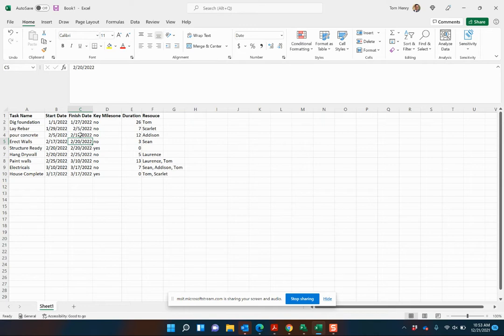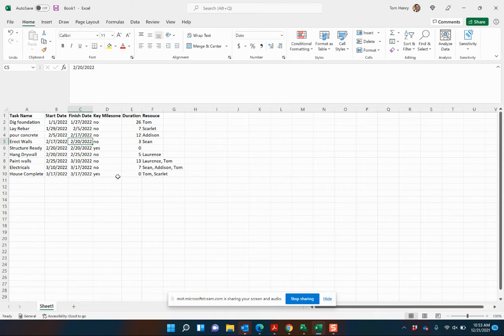So what we're going to do is import this schedule into Microsoft Project. Now there are definitely some gotchas and I'm going to walk through those with you as we go ahead and do this. It's a fairly simple process though.